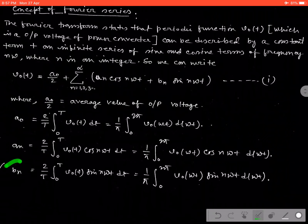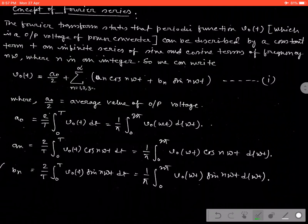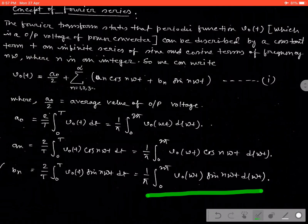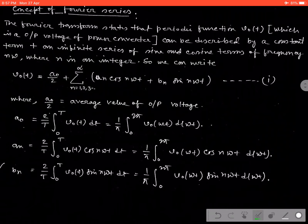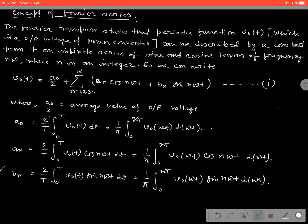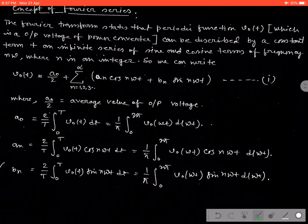Similarly, the coefficient Bn = (2/T)·integral from 0 to T of V0(t)·sin(n·omega·t)·dt, which equals (1/pi)·integral from 0 to 2pi of V0(omega·t)·sin(n·omega·t)·d(omega·t). This is because we are going to calculate and form the equation of the periodic signal, and that is why we should know the Fourier series.